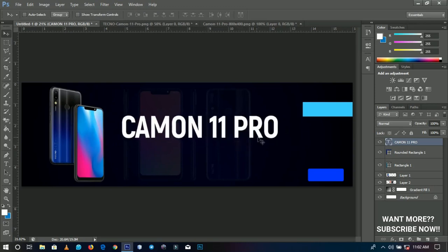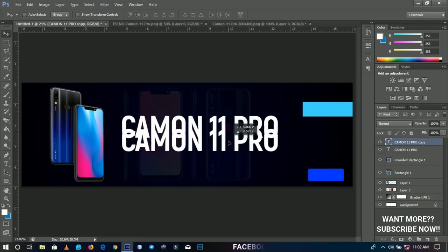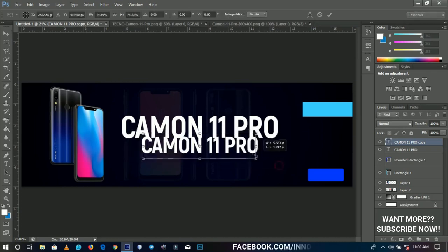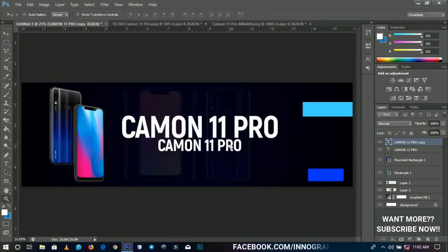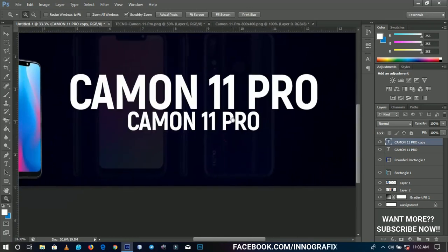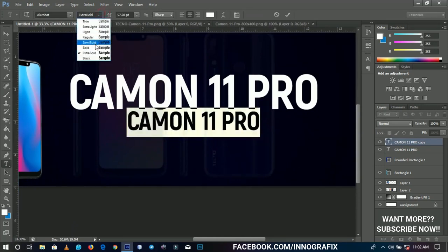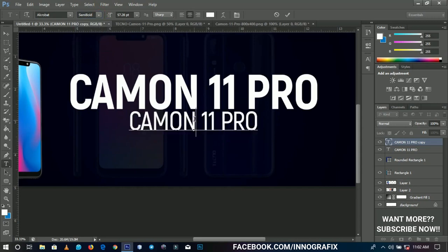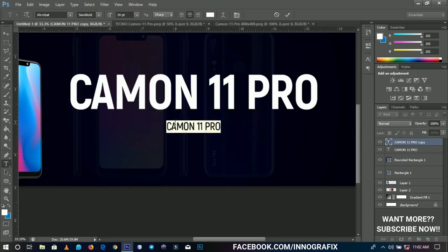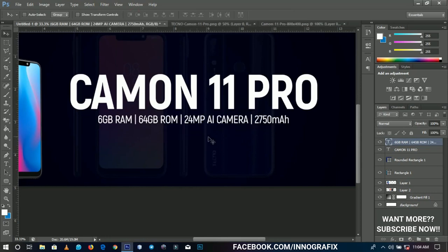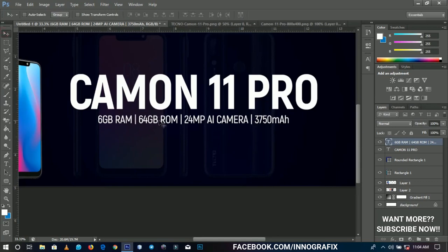We're going to duplicate it and use the same thing for the specs. I want to write things that are very catchy. I'll reduce these to semi-bold and take my time to write the specs. It comes with 6GB RAM and 64GB storage, a 24MP AI camera, and a 3750mAh battery. This one is crazy, so you should probably check it out.